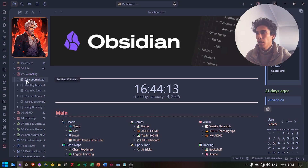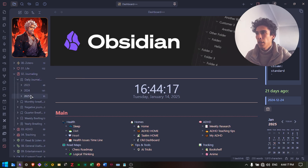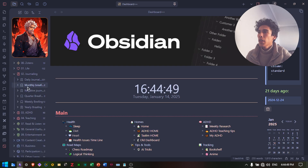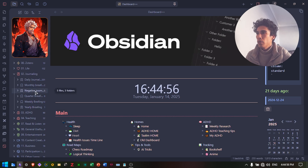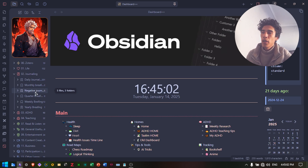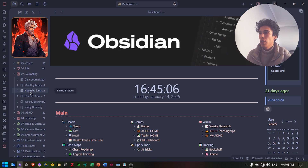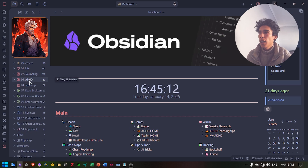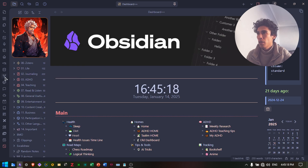There's the journaling folder — this is what started my Obsidian journey. I can access journaling from the calendar or from the folder, which is organized using the Periodic Notes plugin. There's daily journaling categorized by years, months, and days, plus monthly, quarterly, weekly, and yearly briefings. The most important ones are the daily journaling and negative journaling — I'll make a video about this in the future. I use the Iconize plugin to change the colors and icons of folders and everything in Obsidian.